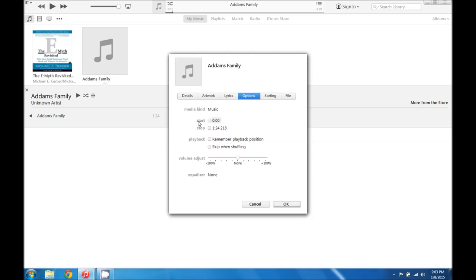So for this song we want it to start just at the very beginning, so we won't have to worry about specifying a start time. If you're using a different song and you want it to start at the chorus, just play the song, find when the chorus starts and enter that time here.